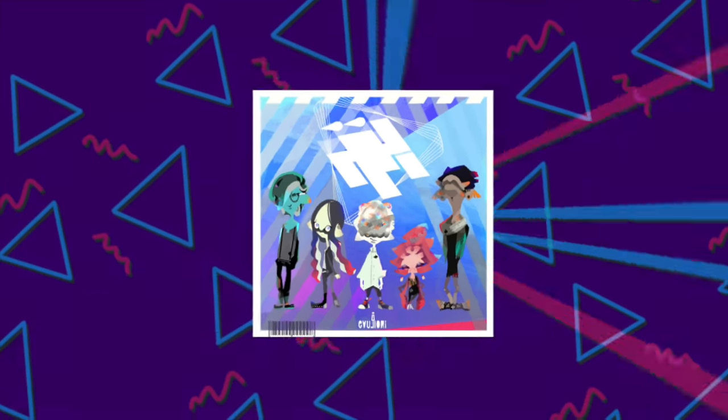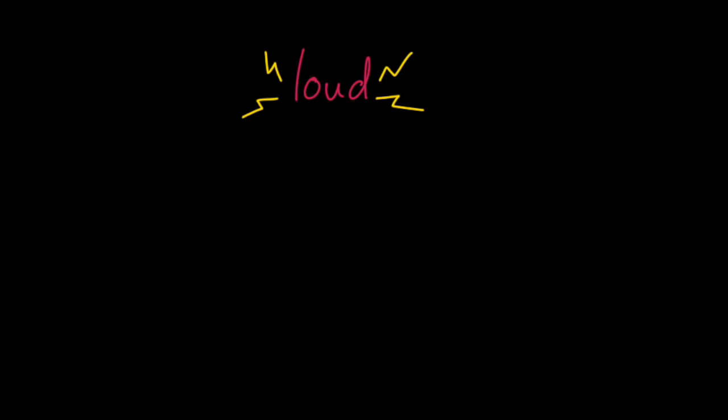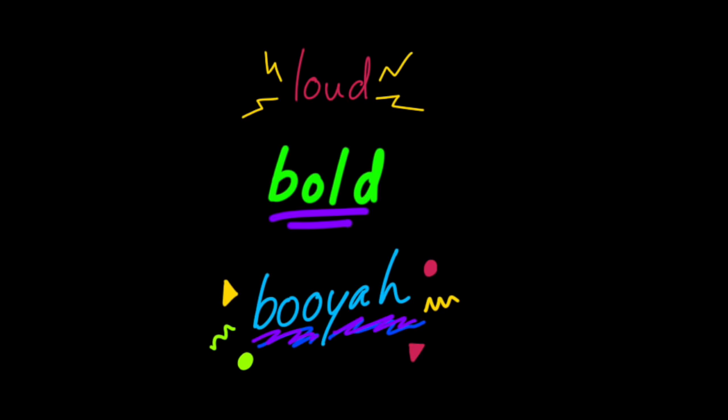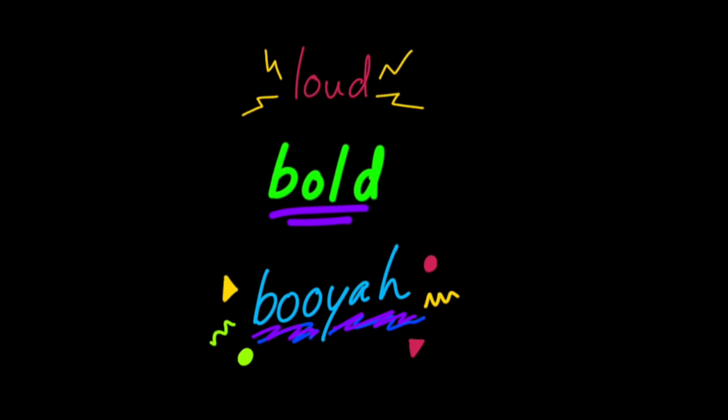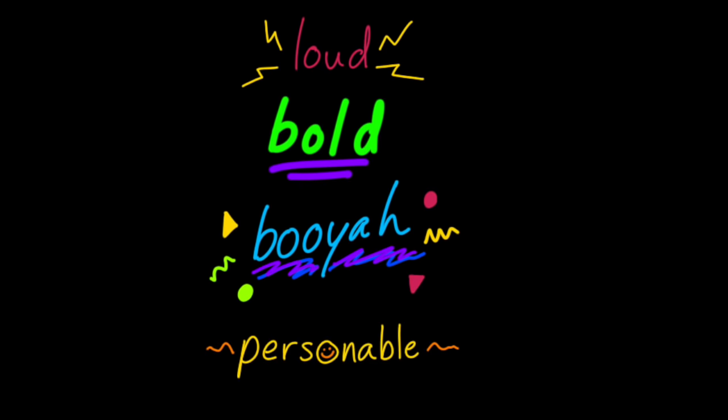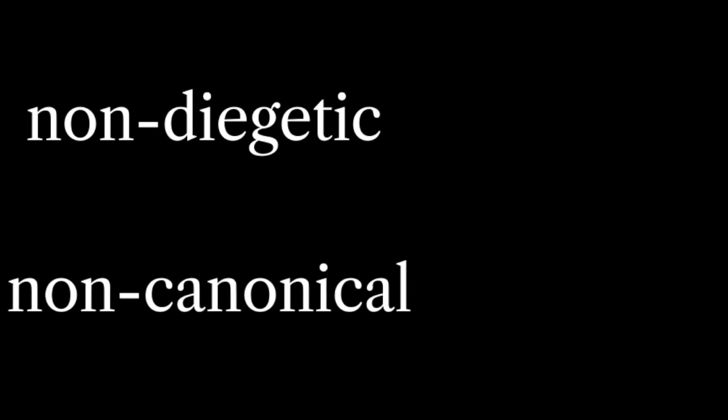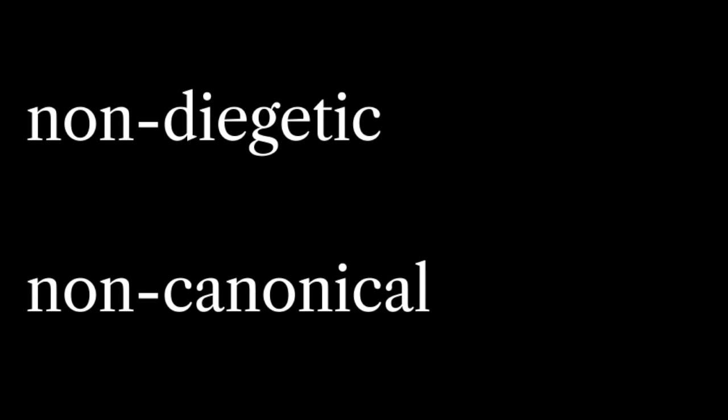It blows my mind, this is such a cool way to portray the passage of time between two games. And you know, all this music may be loud, bold, and booyah, but it's also personable.